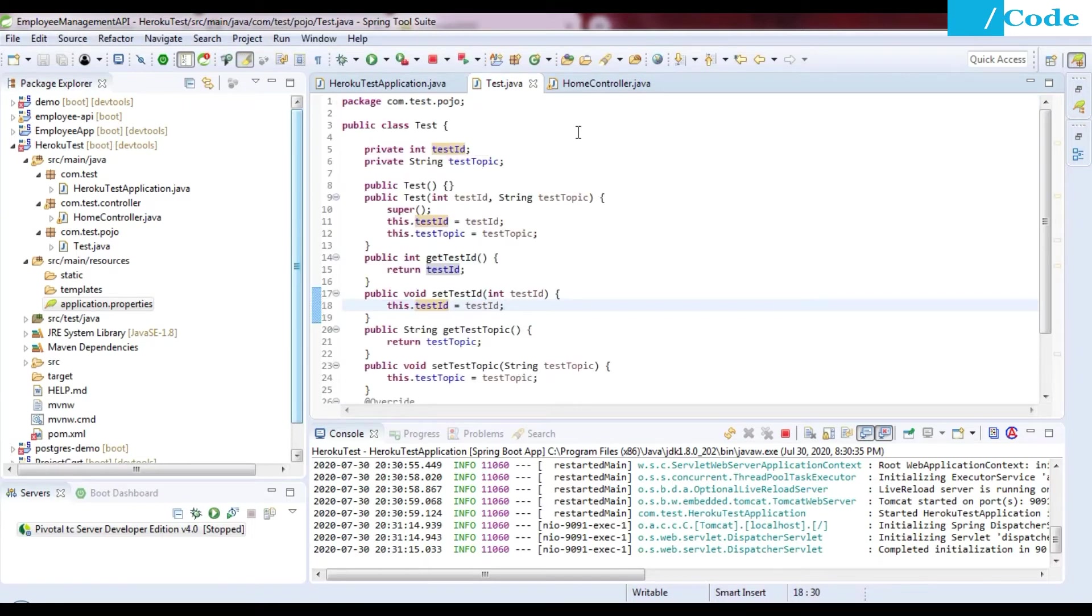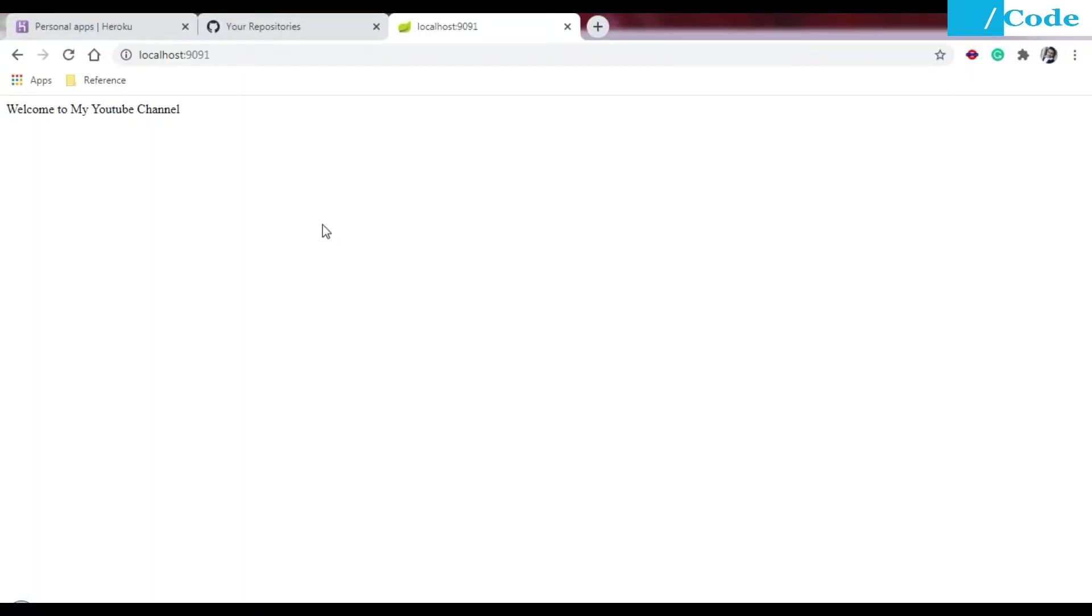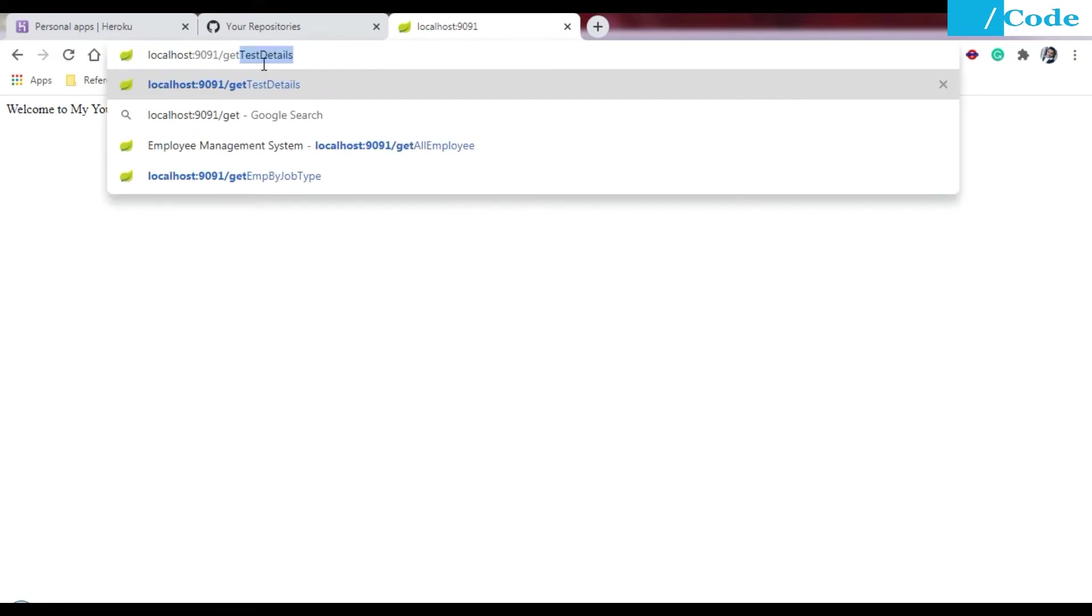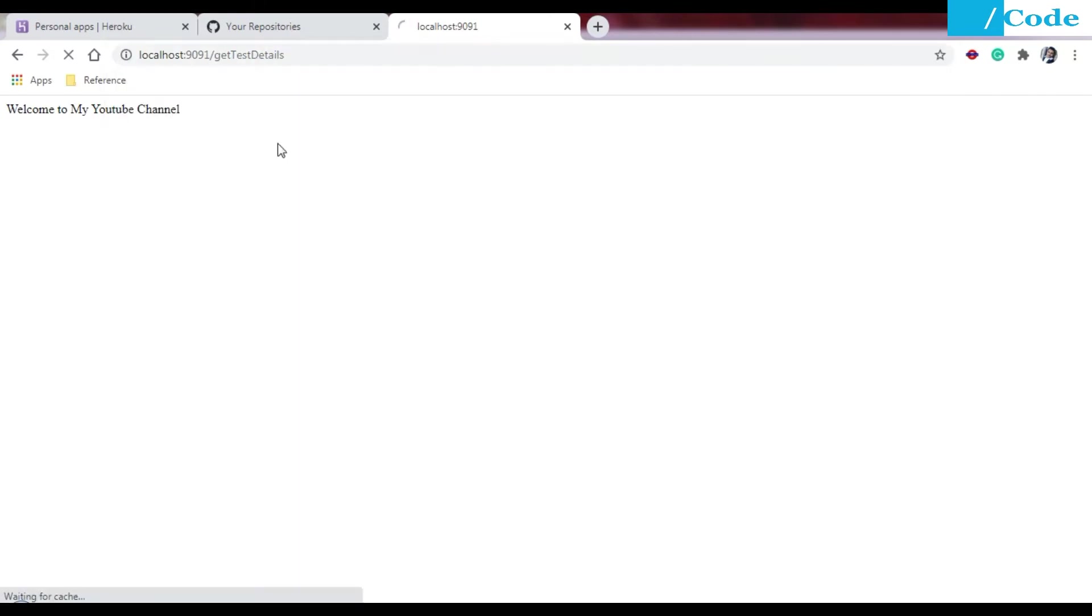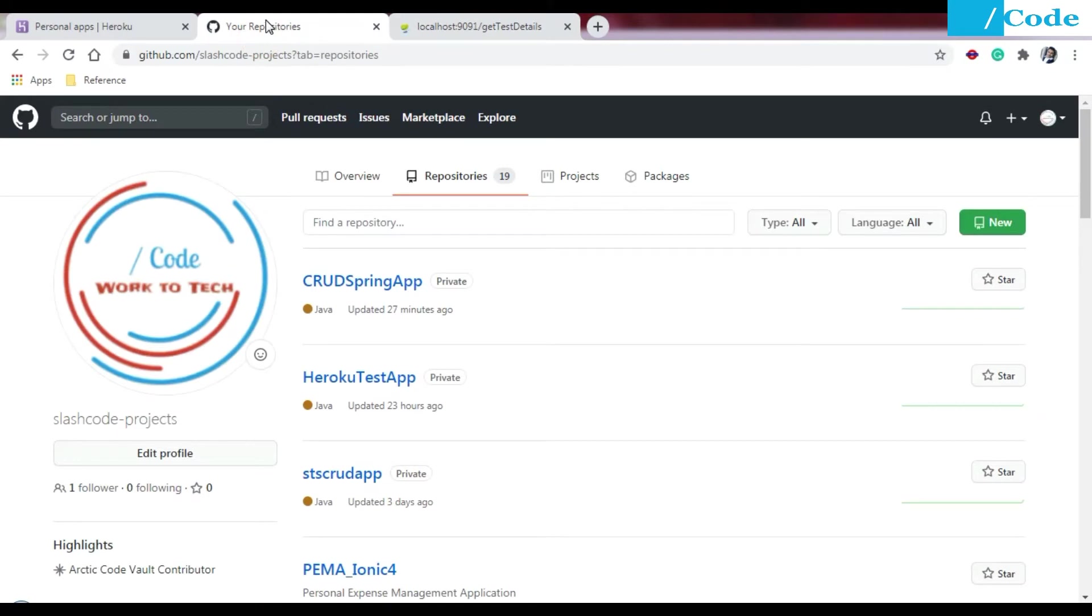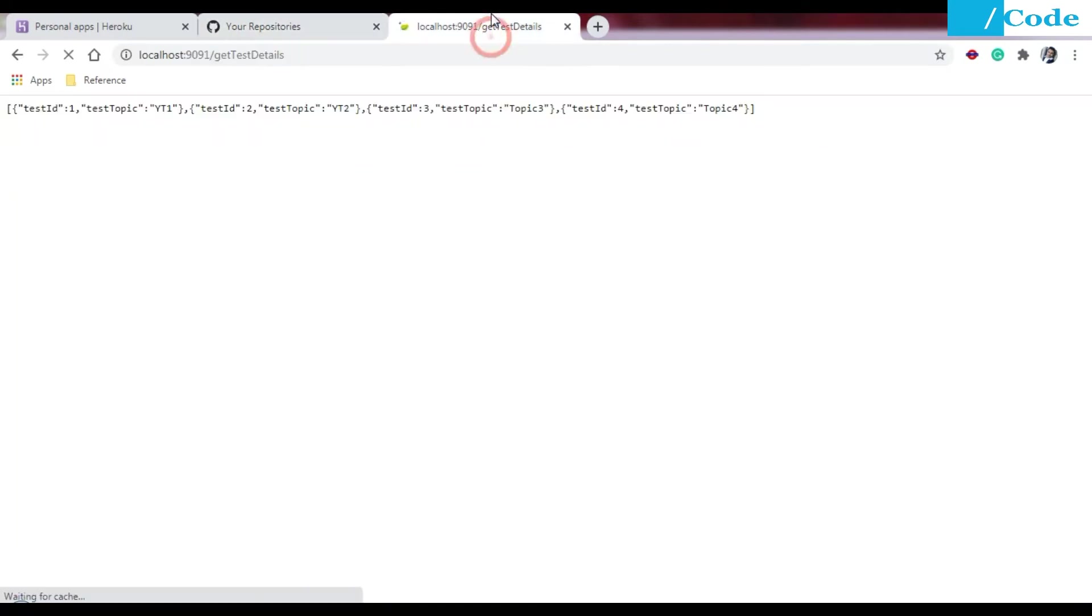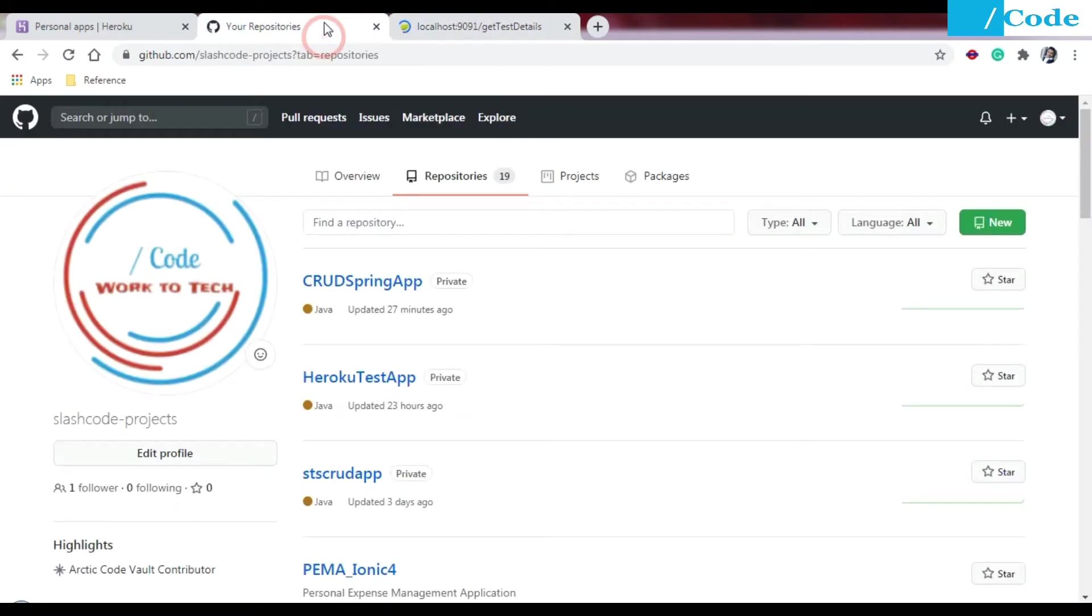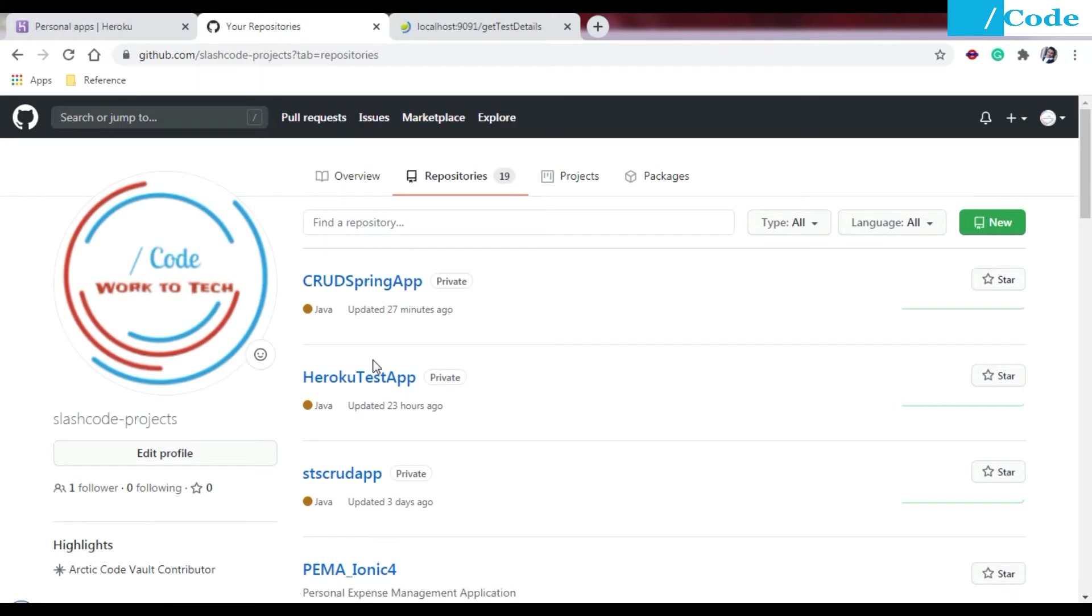Now come to the running application. I will just call get test details, so I will get my test details defined in the controller. We need to deploy this application on Heroku. Before that, we need to put this application on your GitHub repository.